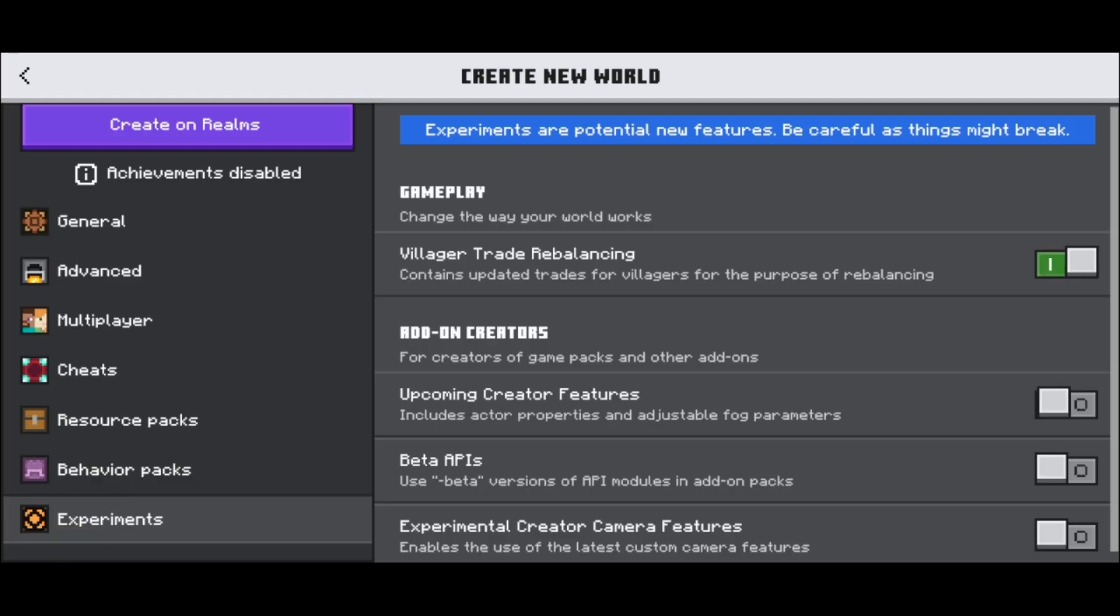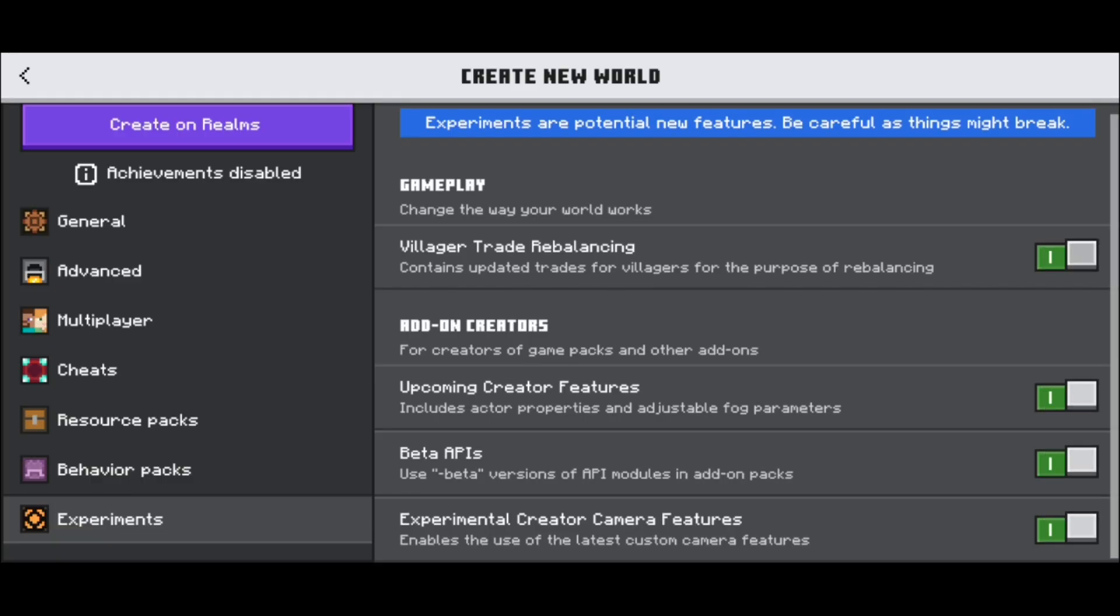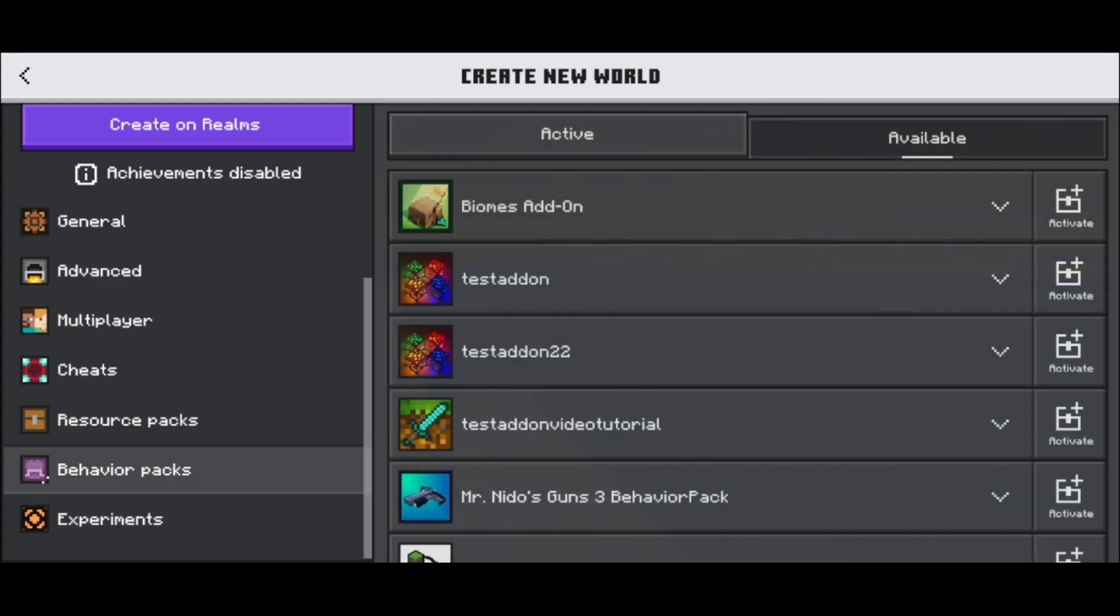Turn all of these options on. Once you're done with that, select behavior packs in the left menu.